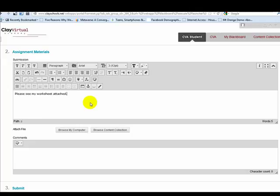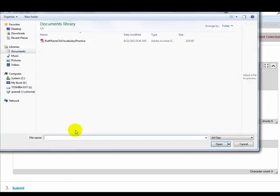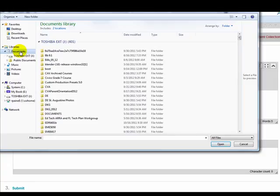Now I need to go locate the assignment, and I saved it on my computer, so I will browse my computer. I will use this button down here, and I am going to look for documents, and that is where I saved it. So I am going to double click documents and choose public documents.